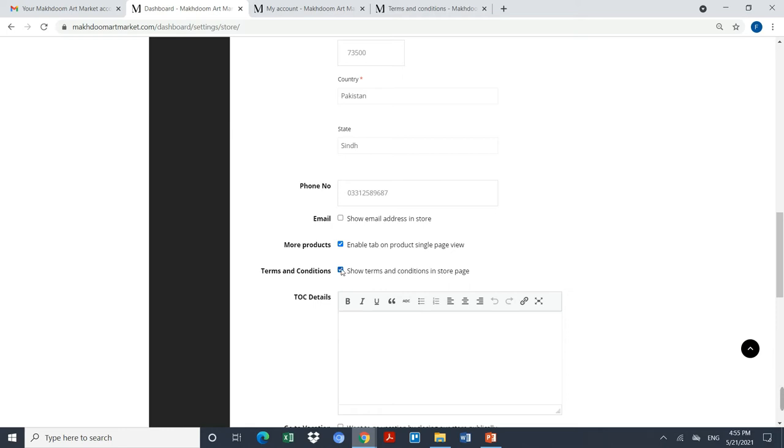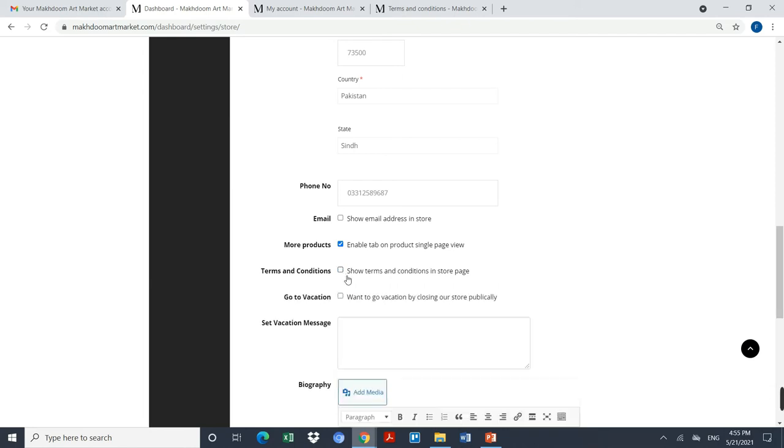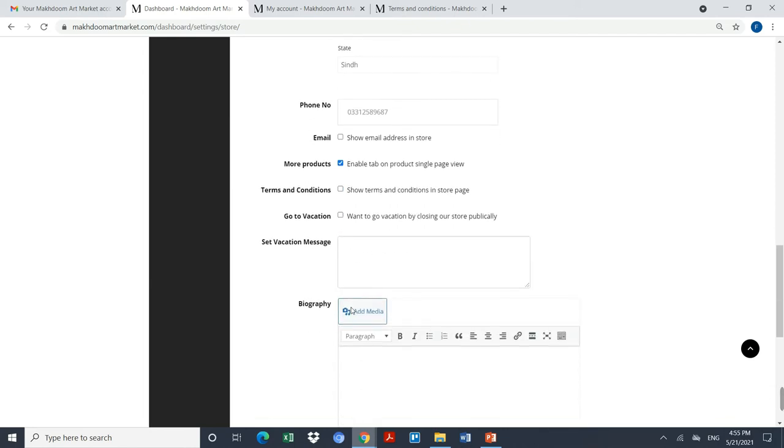If I want my email address to be displayed, I can click on show email address in the store, or else I can leave this unchecked. Terms and condition, I can click on terms and condition. If you have any specific terms and condition, you can always add your customized terms and condition over here as well, or you can just leave it unchecked and move ahead.